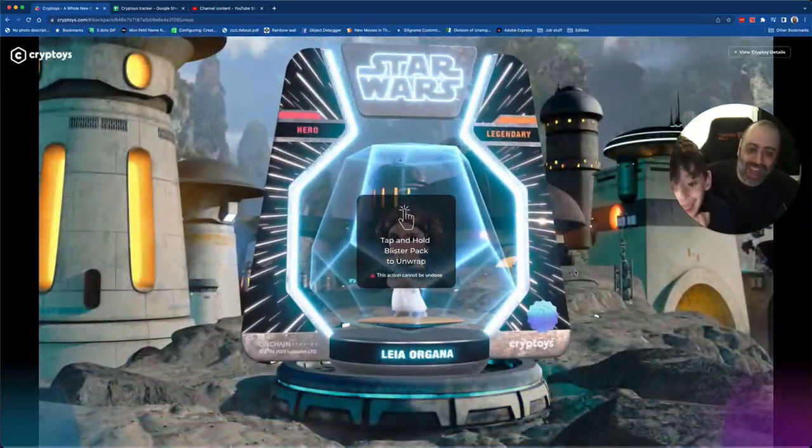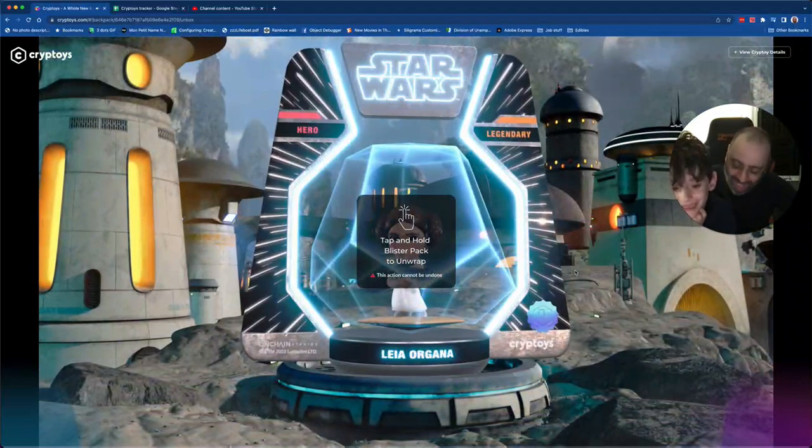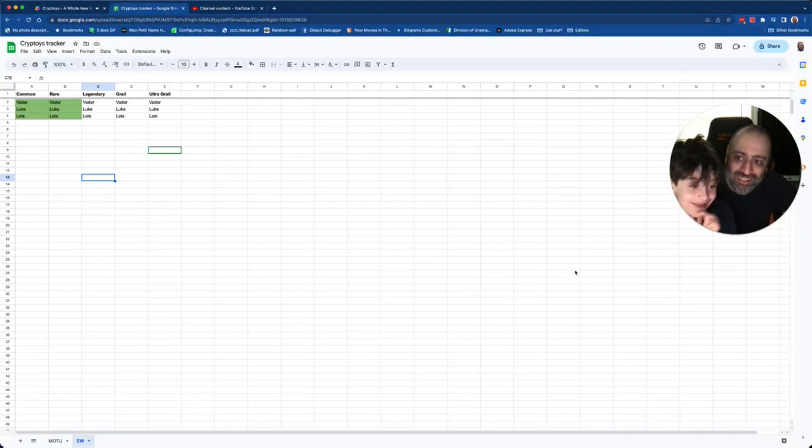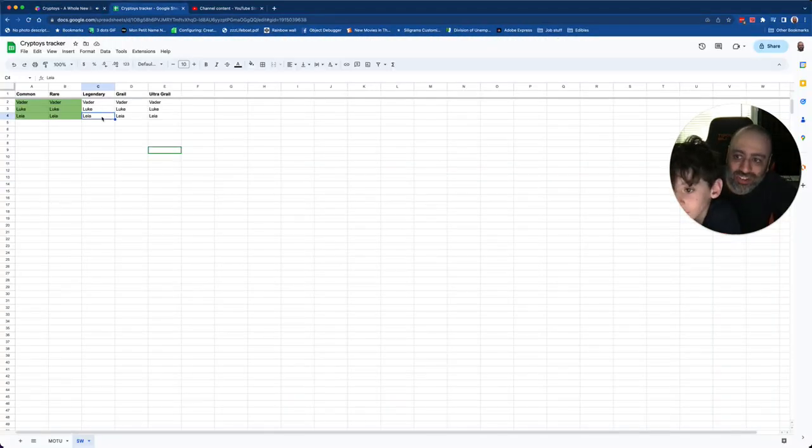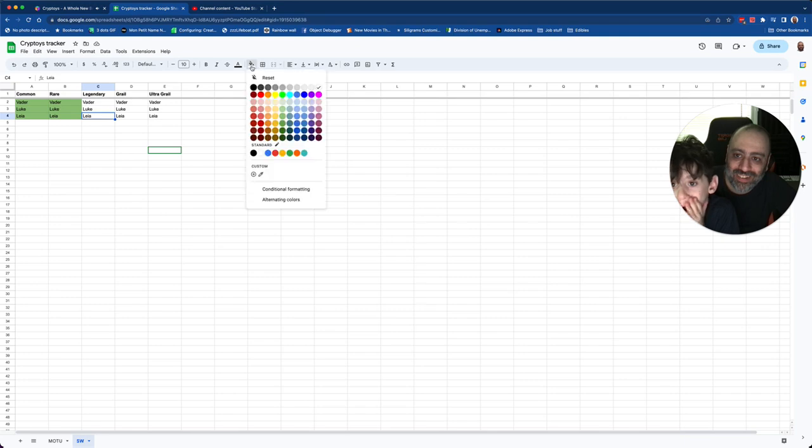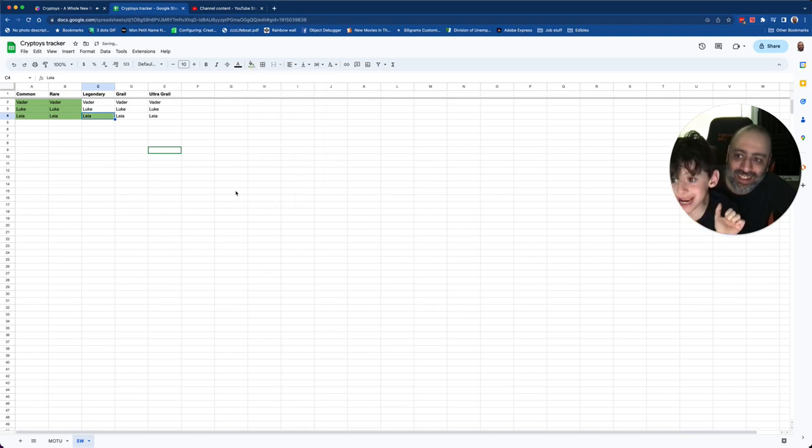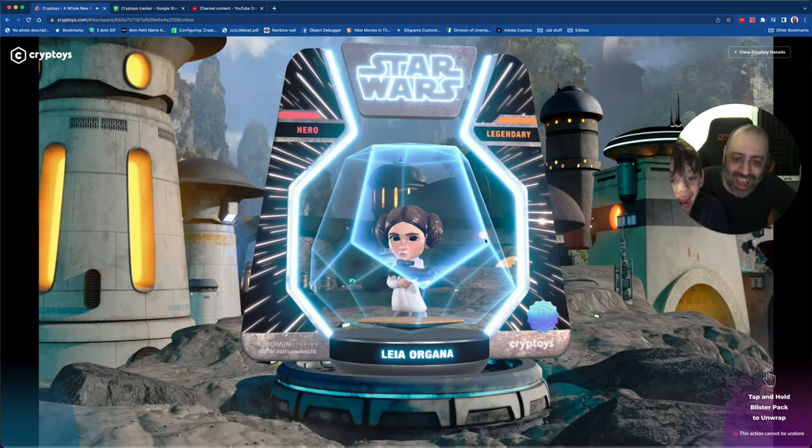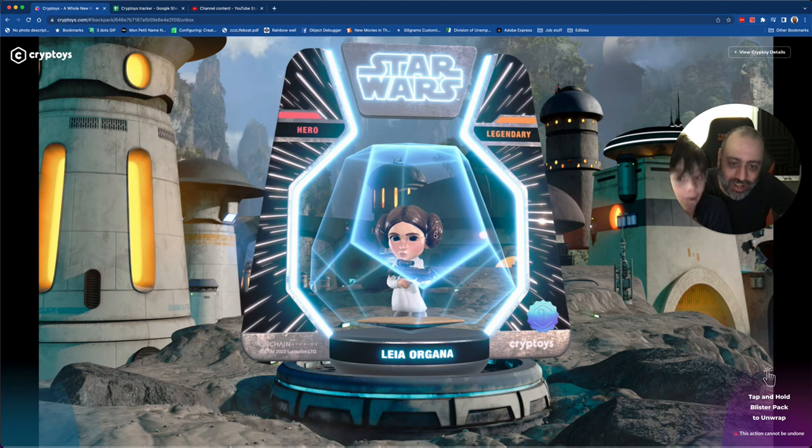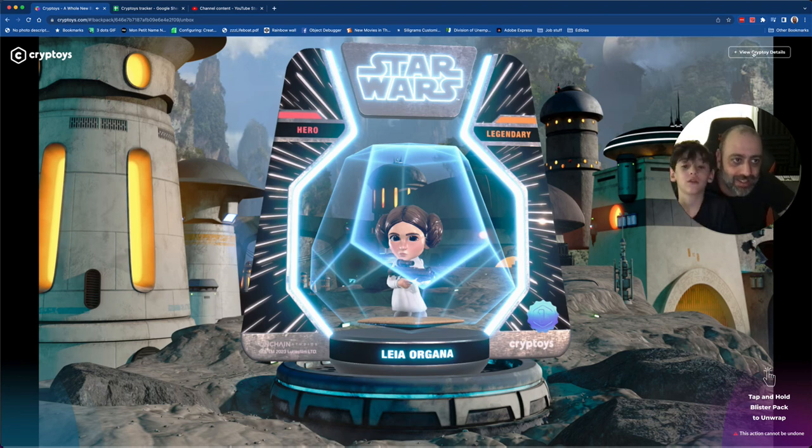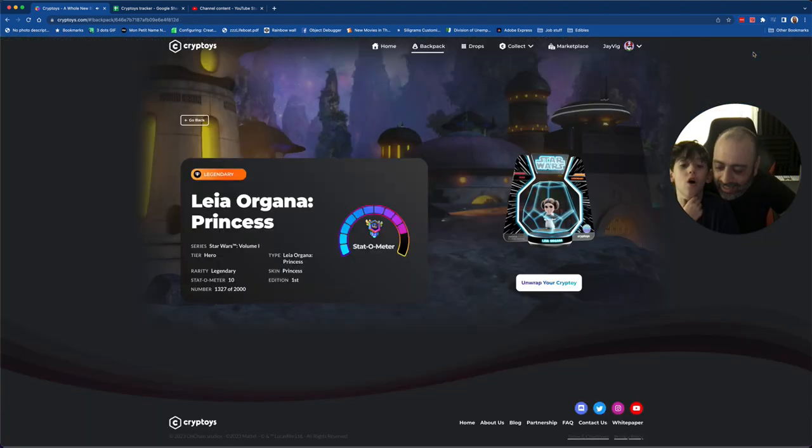Oh, another one we don't have! And our first legendary. Yes! Look at that. And there she is. Classic honey bun hair Leia. I love it.